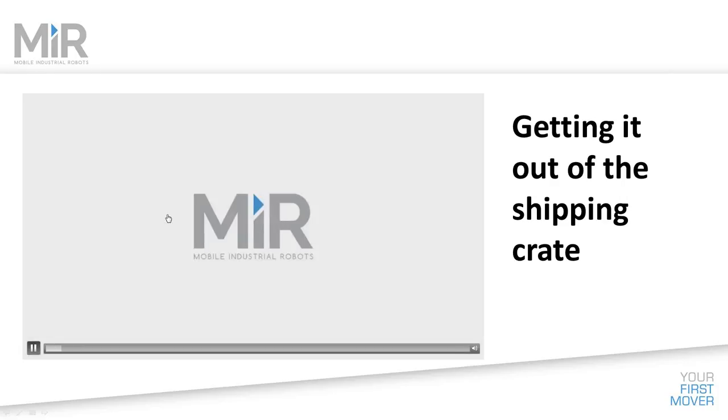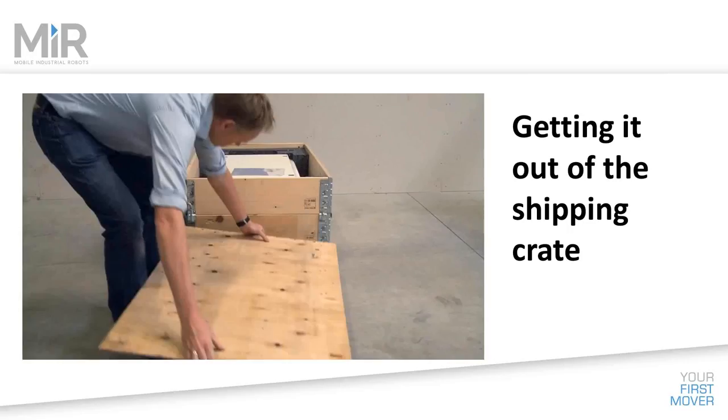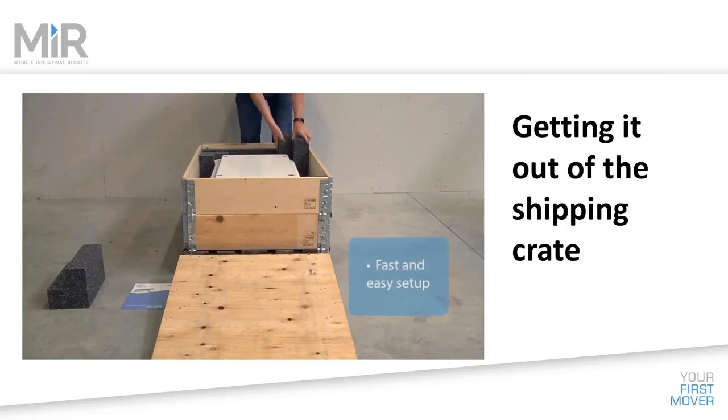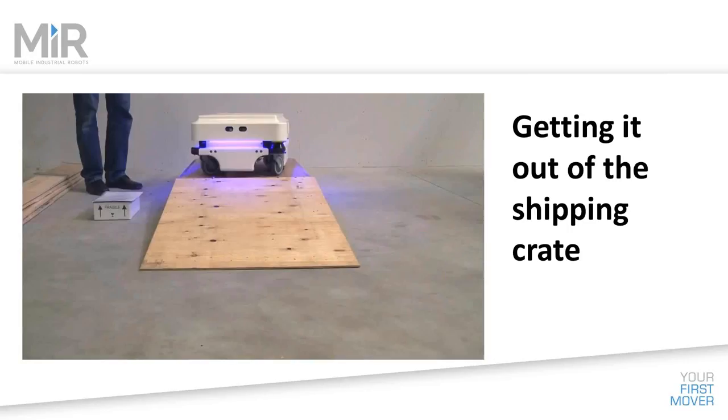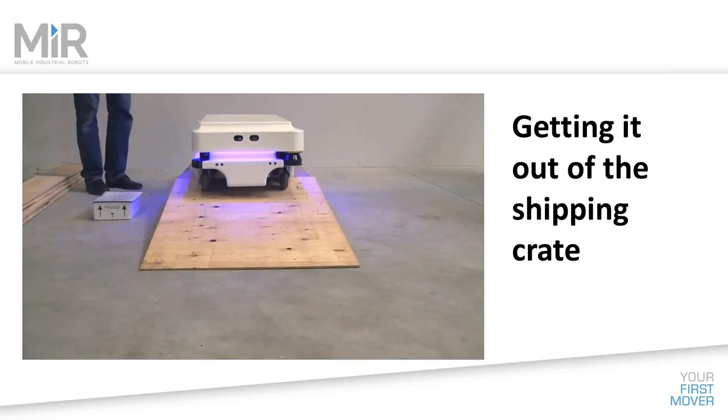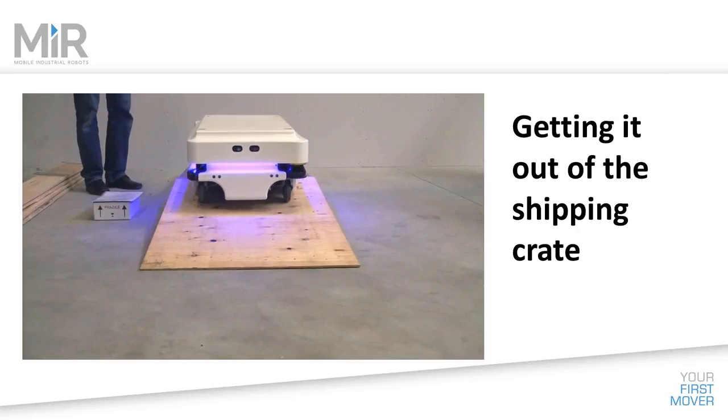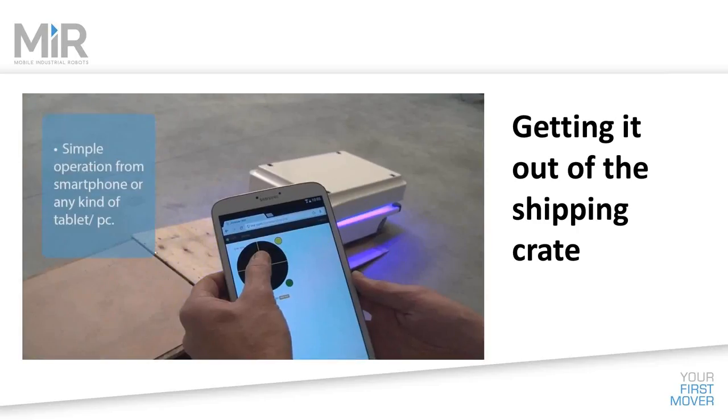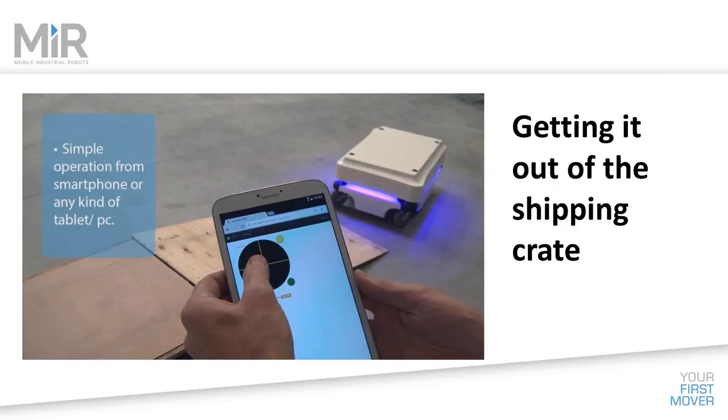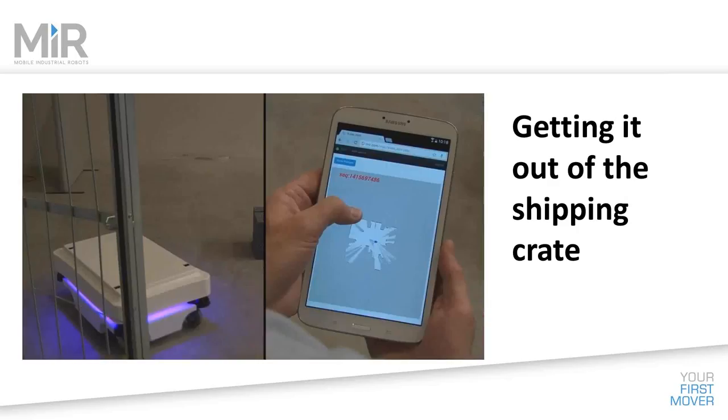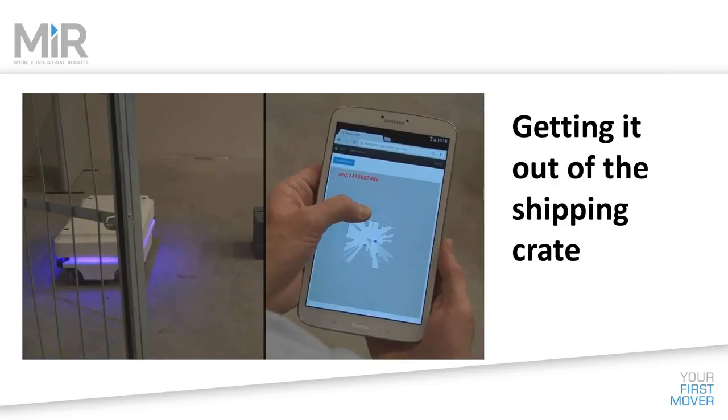It's an interesting product that was founded out of Denmark, and they've really done something nice with the shipping container. You slide this shipping container apart, and you can literally drive the robot off of it. The top becomes the ramp to let the robot get out of its packaging. Pretty darn unique.